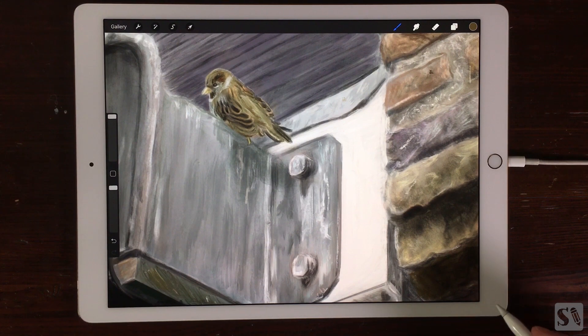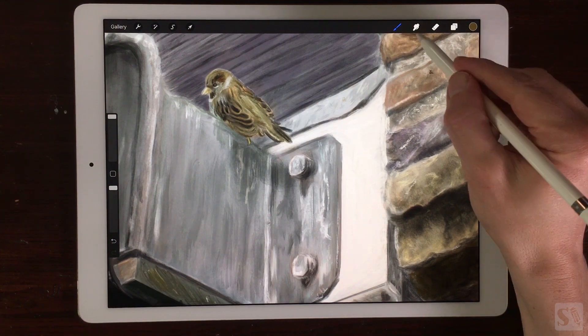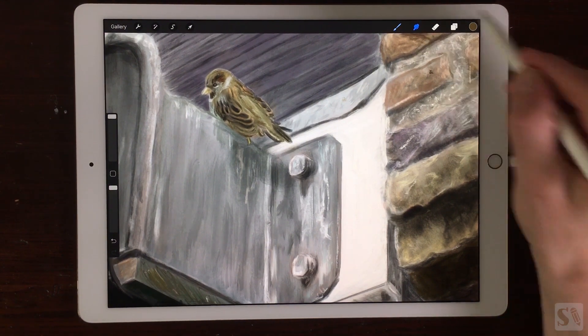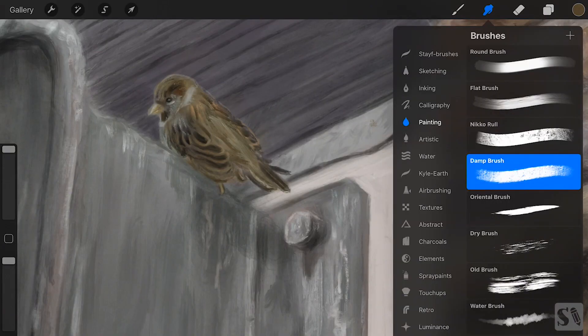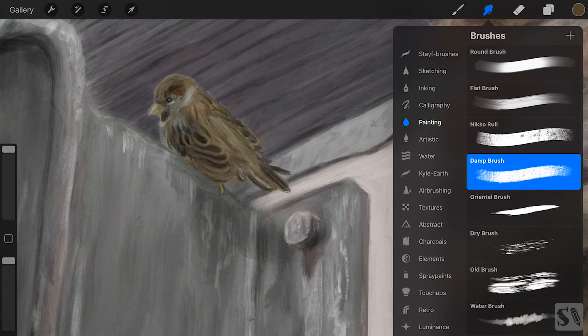The next button is the Smudge tool. You can smudge your artwork with the same brushes you can paint with.